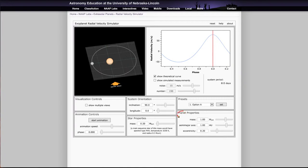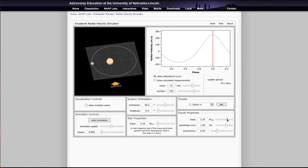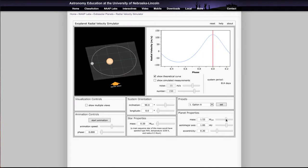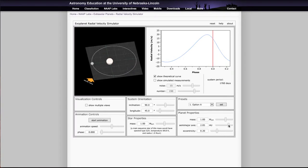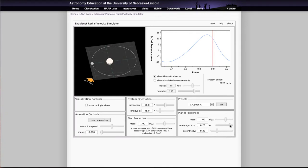Some of the other things we can show here are changing the mass, semi-major axis, and eccentricity of the planet. If we make the mass of the planet larger, the star moves more, so we get a higher radial velocity. If we make it less, the planet's tug on the star is a little bit less, so we get a lower radial velocity — it's a lot easier to detect a very massive planet than a low-mass one. If we change the semi-major axis and make it very small or very large, we're also changing the radial velocity. A small semi-major axis is very easy to detect whereas a large one is a lot harder.